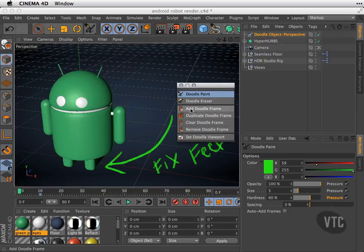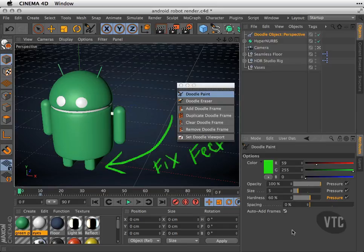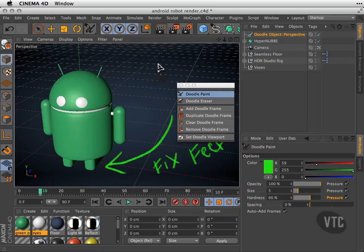I also have one more option. By the way, if I don't want to manually add a doodle frame, I can auto-add the frames here. I'll hit Auto Frames. I'll go back to frame 10. I'll write...